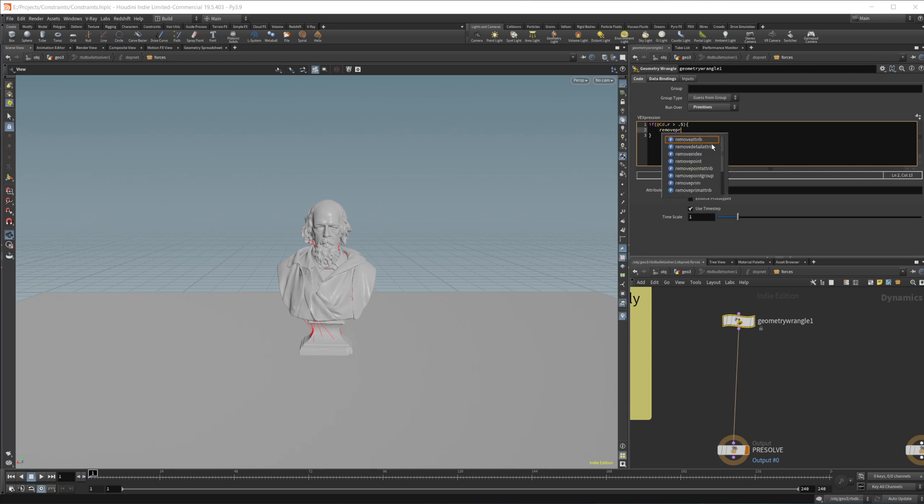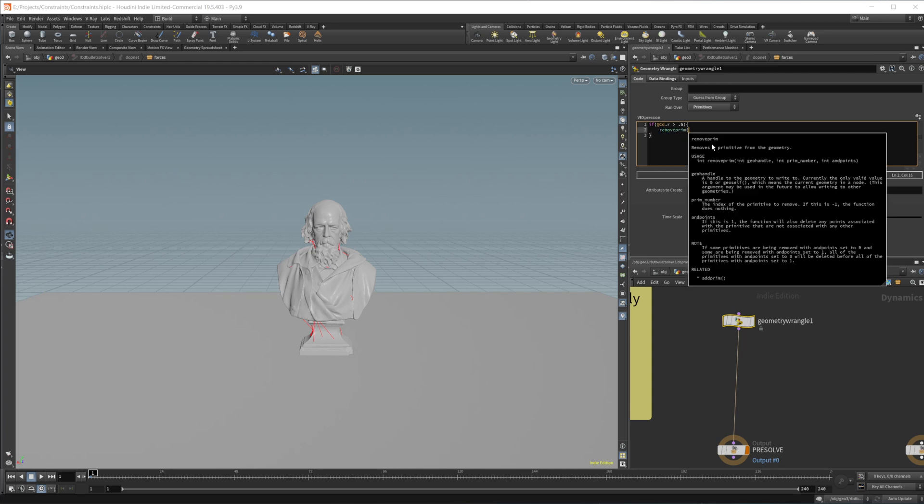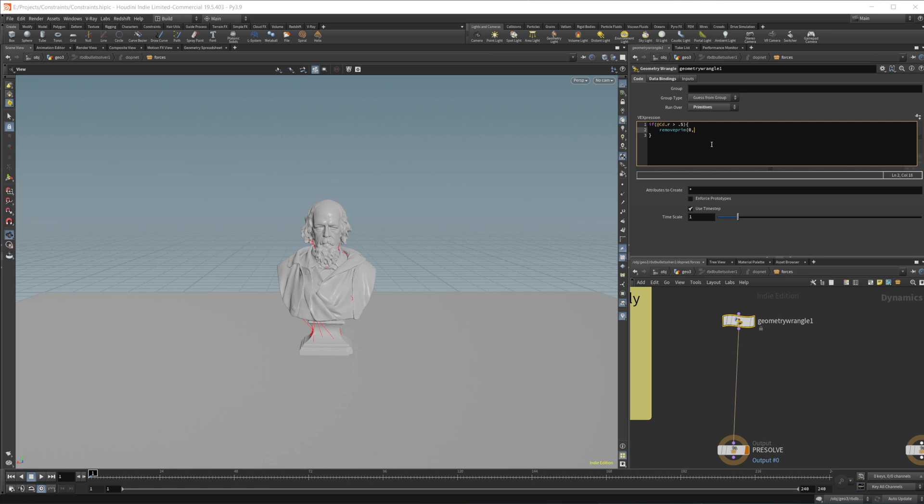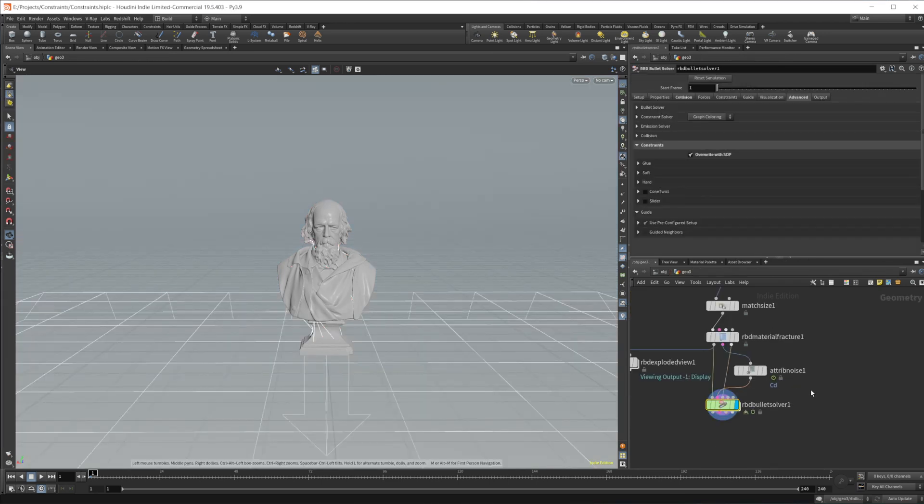Then we will remove the primitive. So we'll do remove prim and then we need to set our geometry. So the geometry that we're running on and then at prim num and then we'll remove any extra points if there were any. We can dive up here.